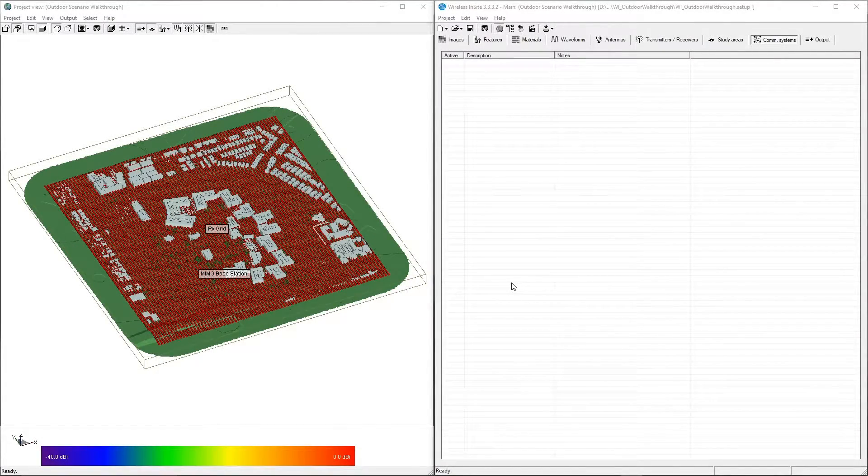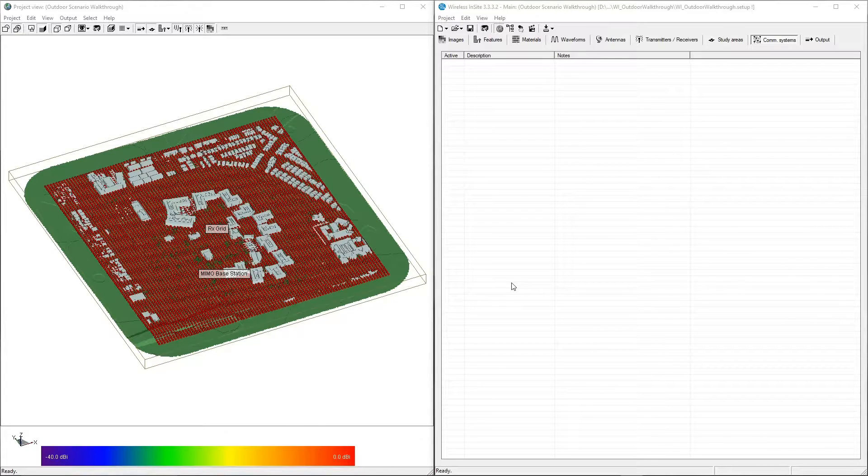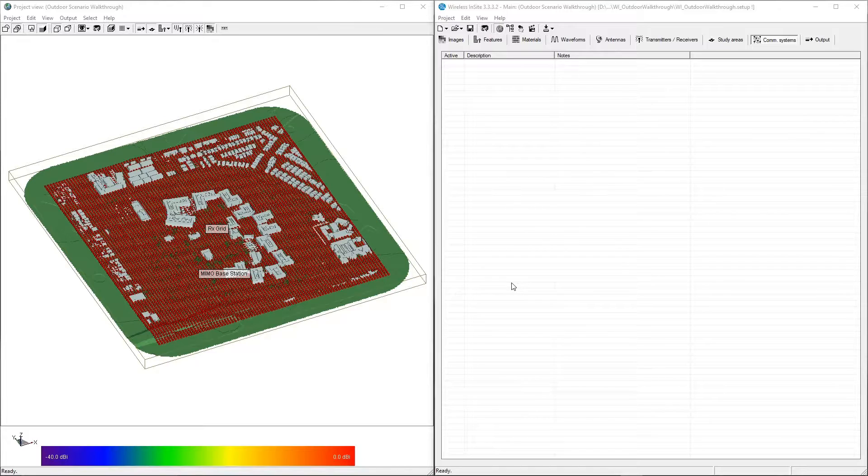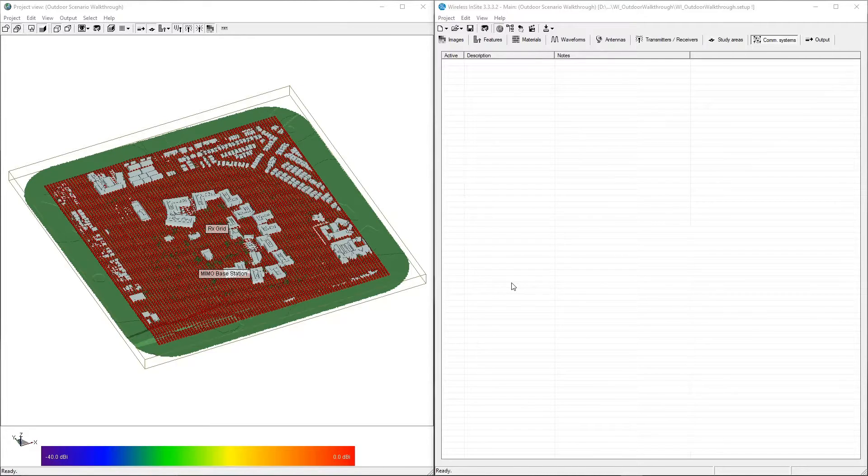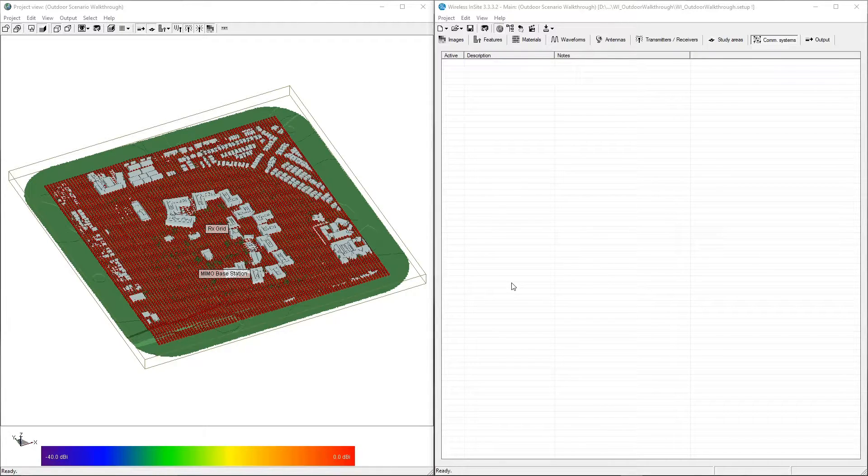The final step is to create a communication system to calculate results based on specific communication network protocols. These calculations are a post-processing step that utilizes the standard output generated by the main simulation defined in the study area.